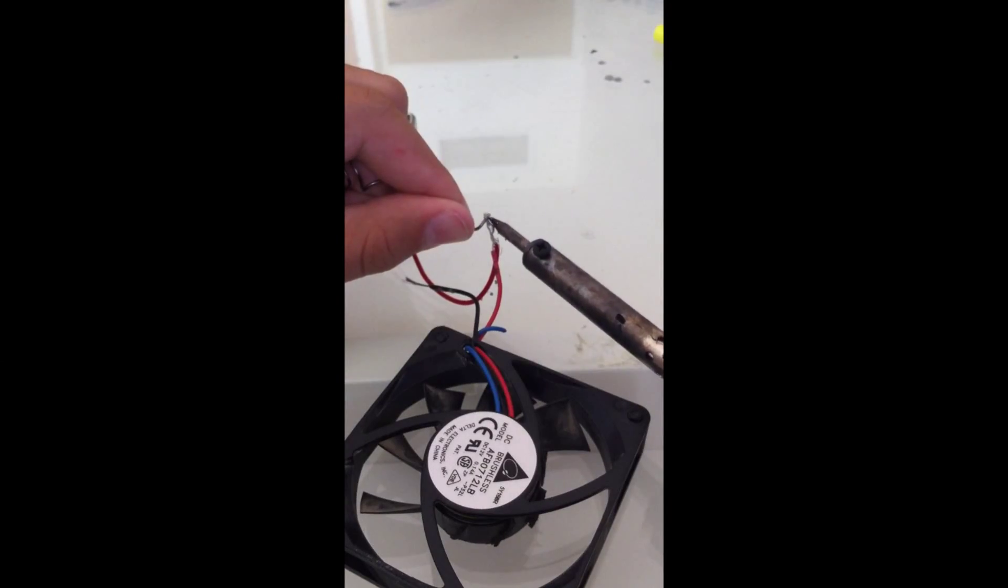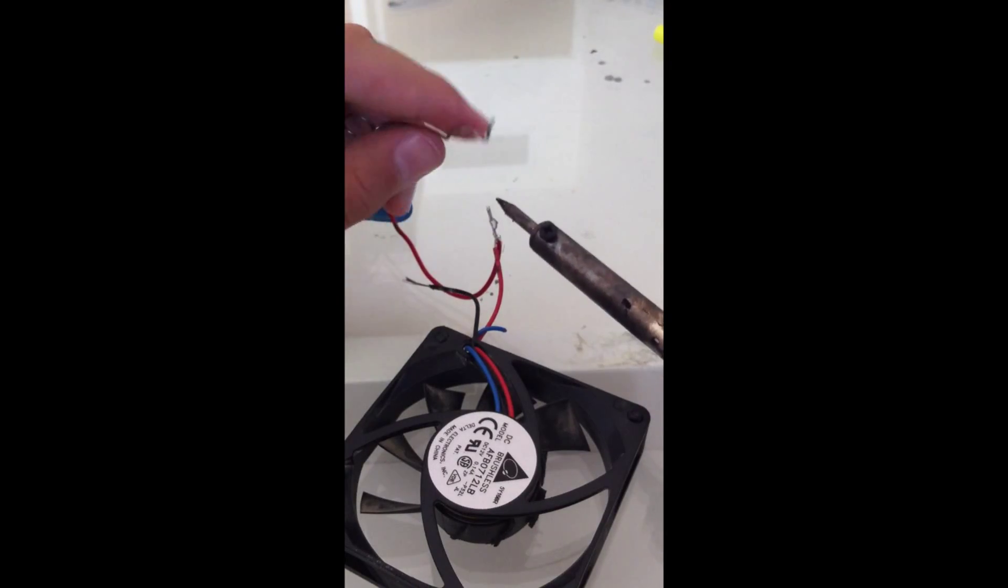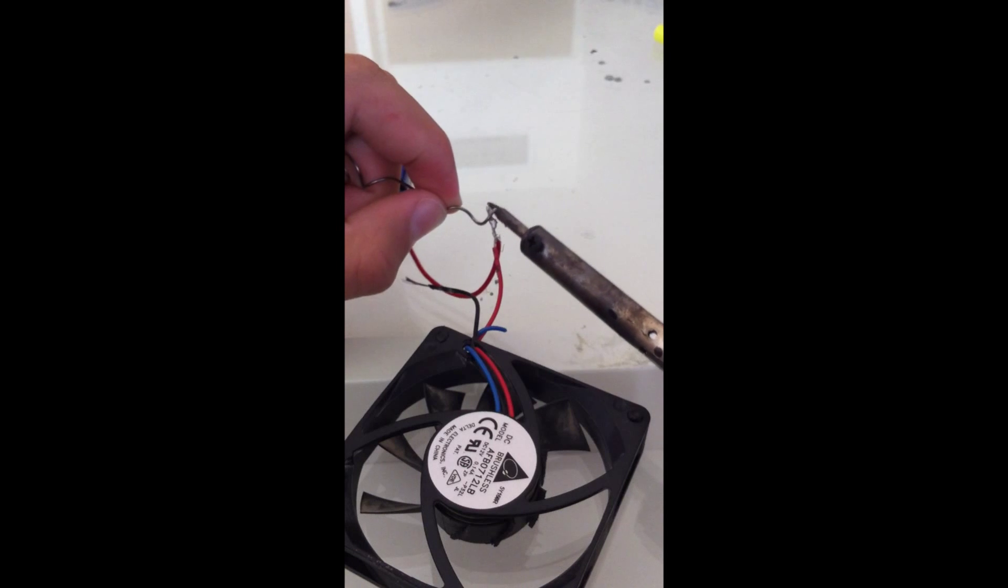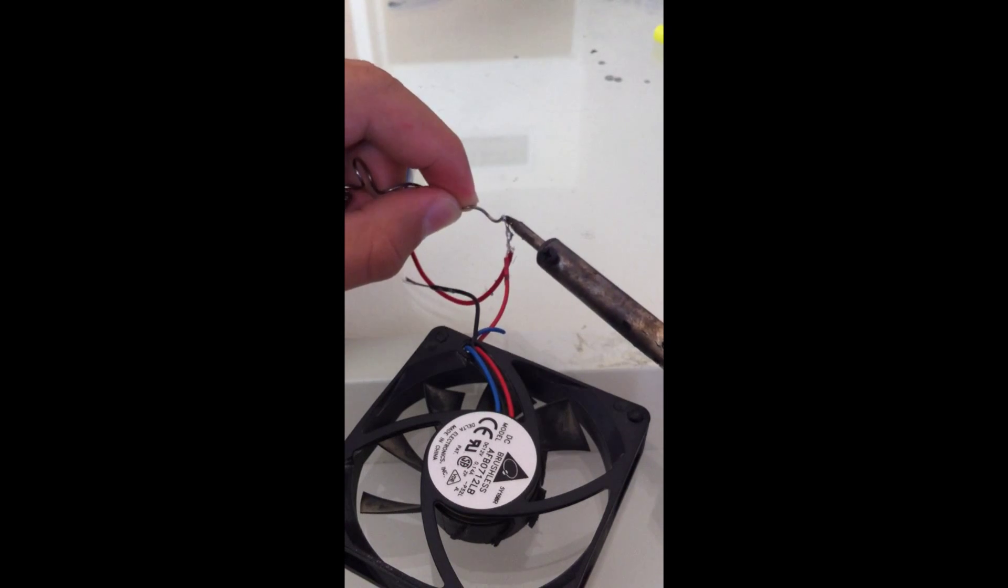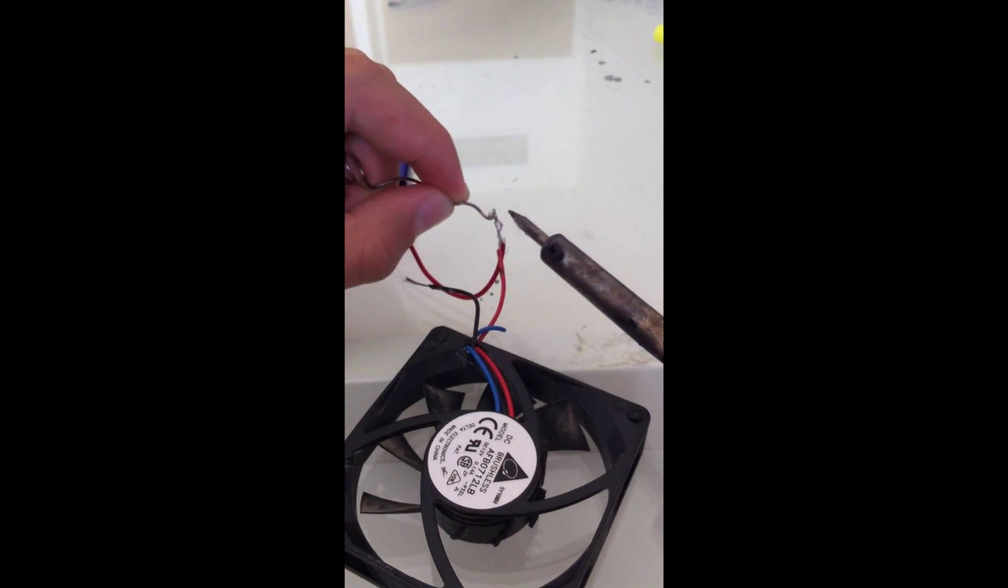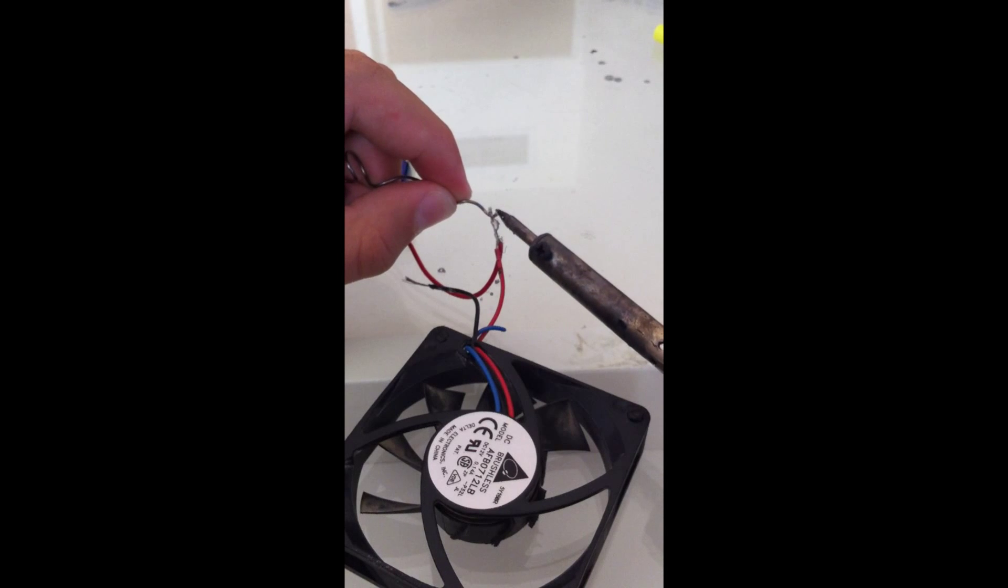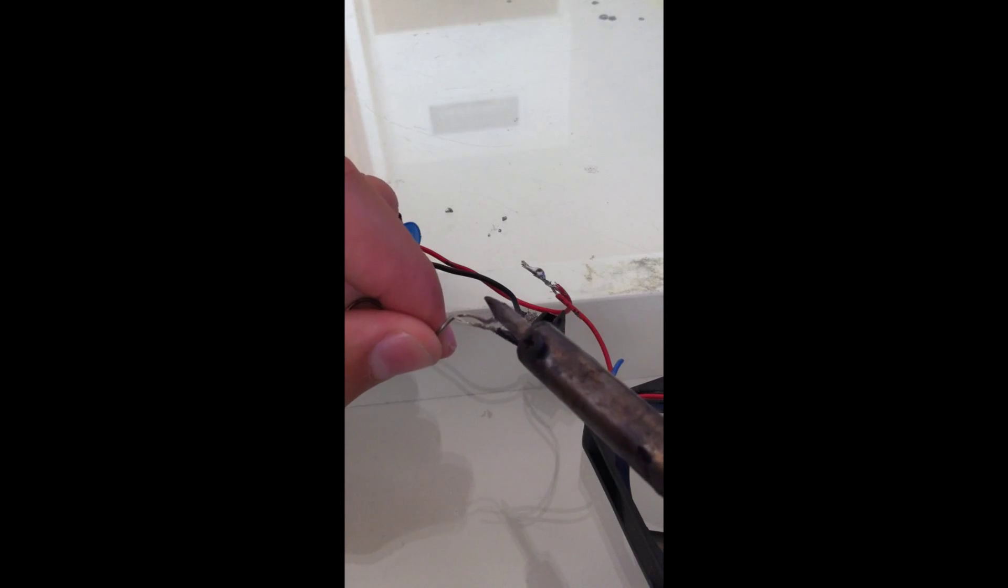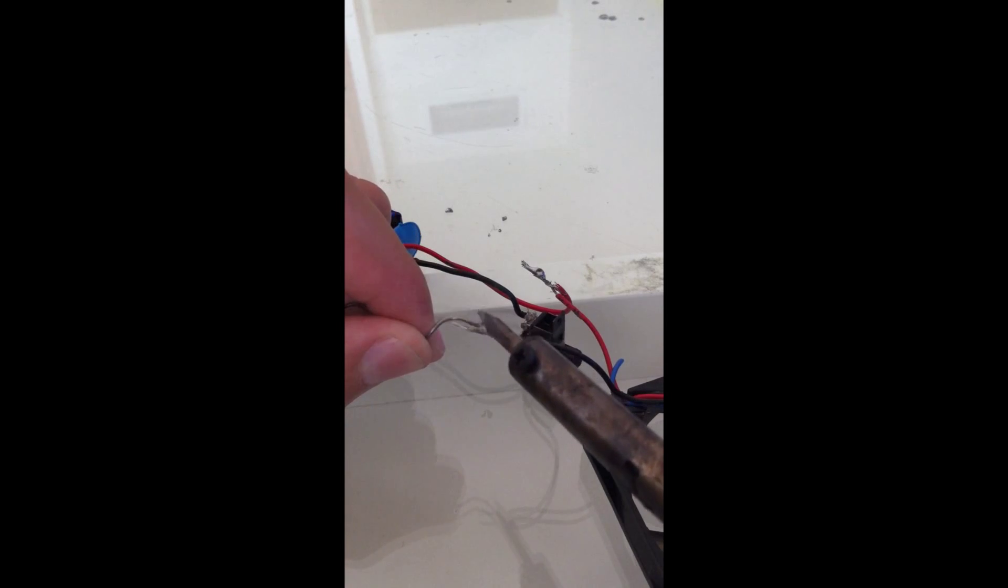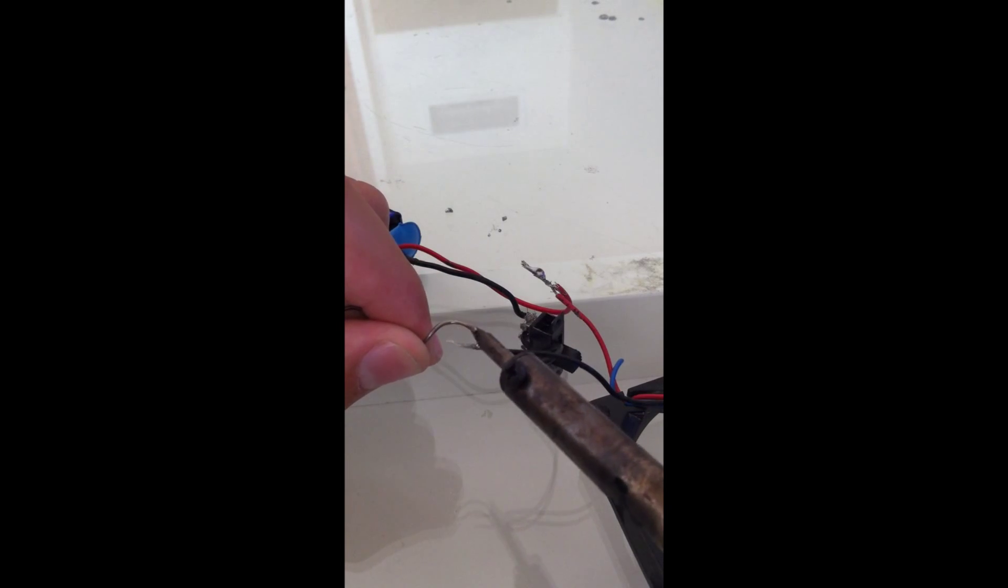The first step is to solder the positive lead of the 9V battery adapter to the positive lead of the CPU fan. Repeat that process with the negative lead.